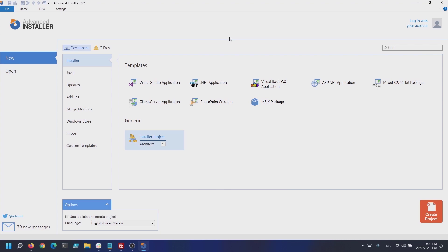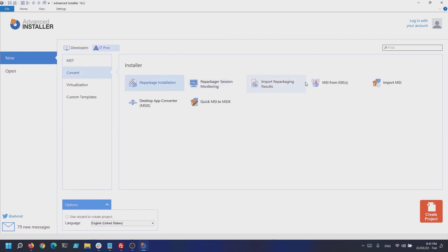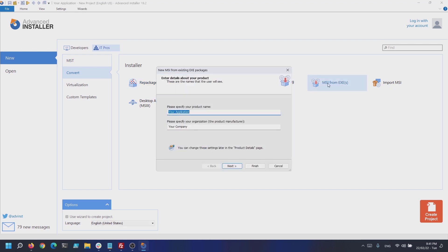Launch Advanced Installer and on the application start page navigate to New, IT Pros, Convert MSI from EXE. Next, configure the product details of your MSI installer like product name and manufacturer.